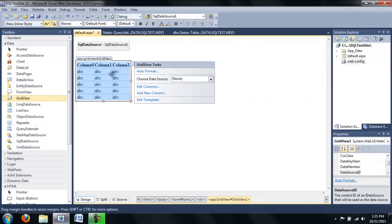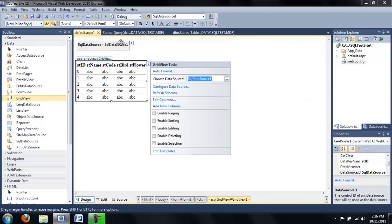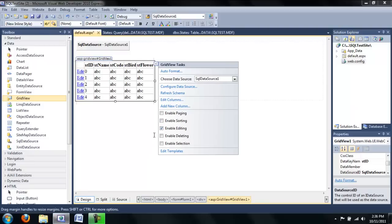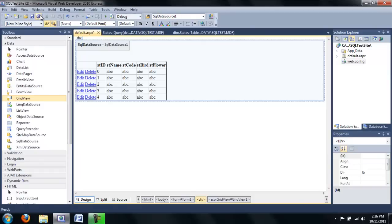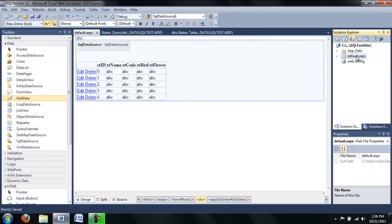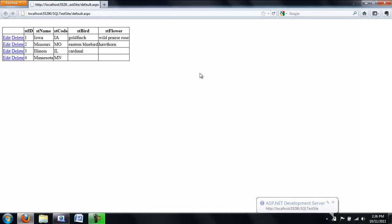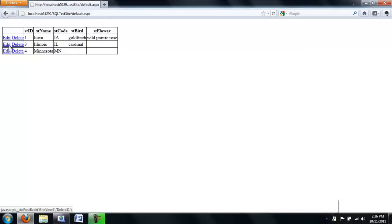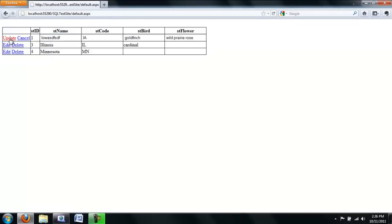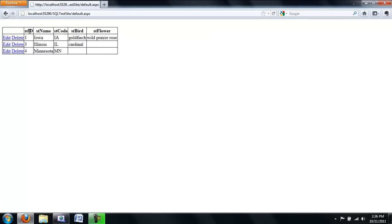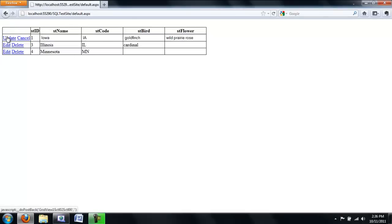I'll add a GridView, connect it to our data source — which is pointing to that connection string — and enable editing and deleting. Let's test it in the browser. Notice that State ID is not editable, which is correct since it's our auto-increment primary key.